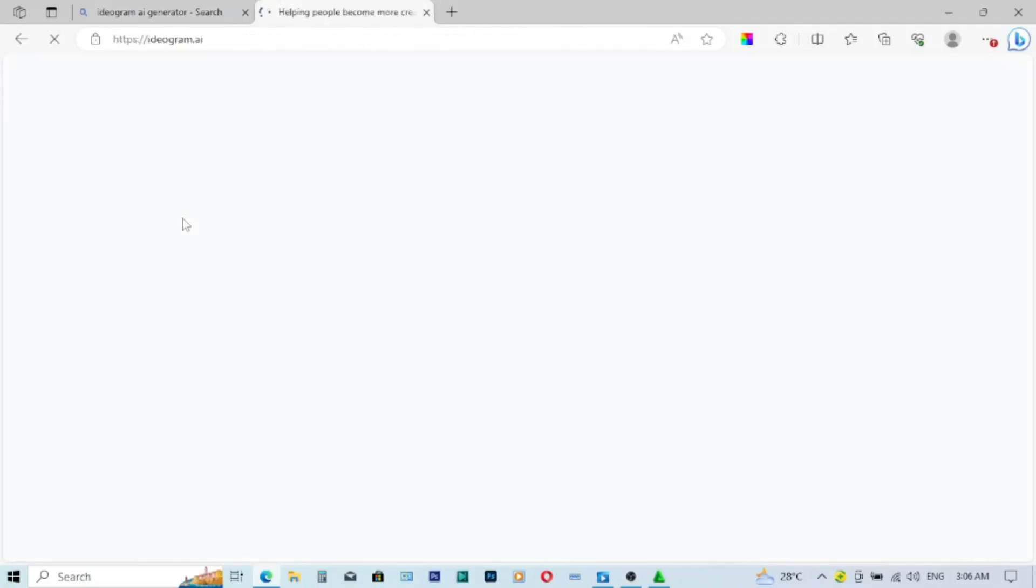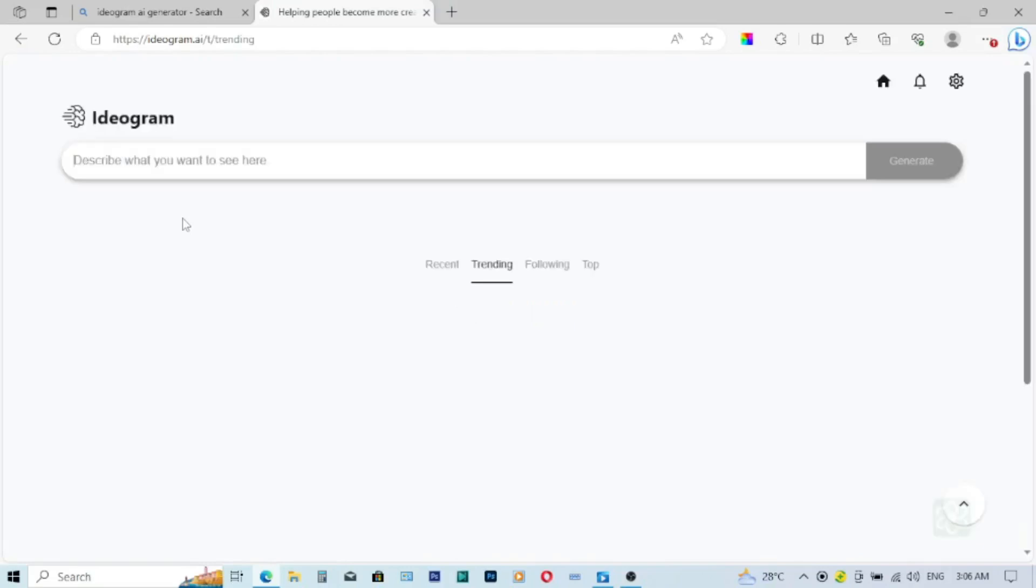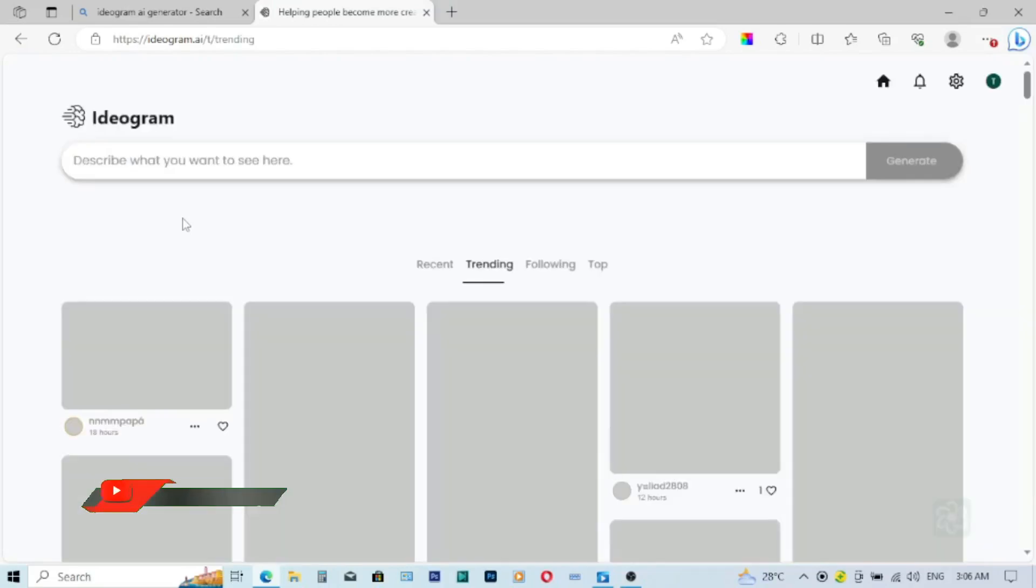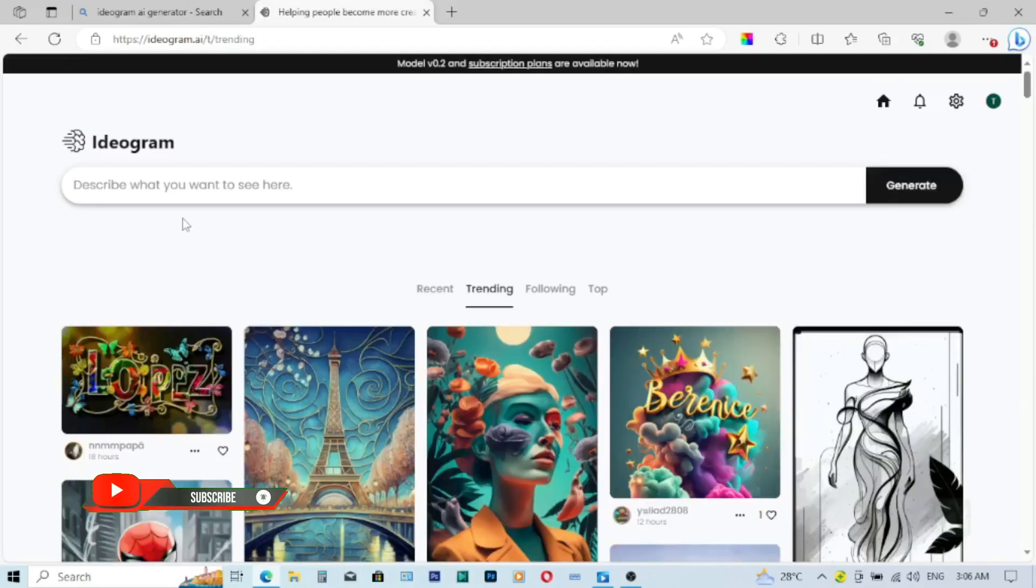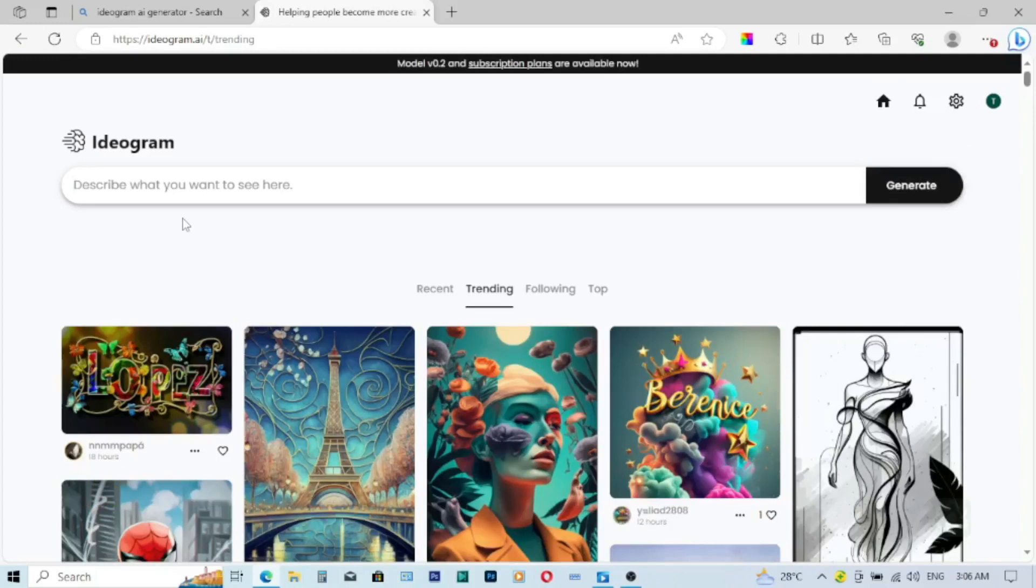Now there will be a slight difference in the launching process of ideogram, because I have already signed into ideogram. So if your first time, it will not come directly like this for you. You have to sign in first using your Gmail. You have to sign up first to be able to log in.